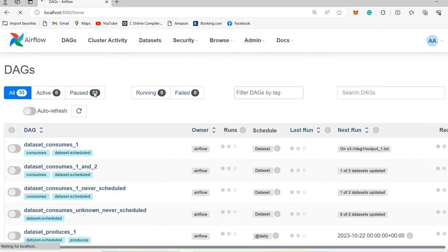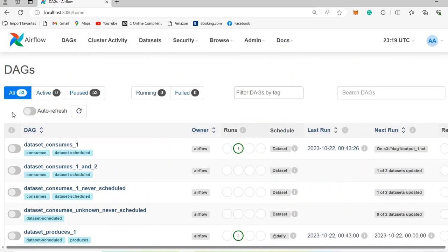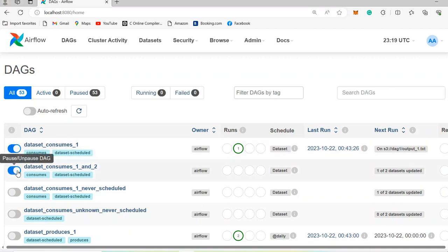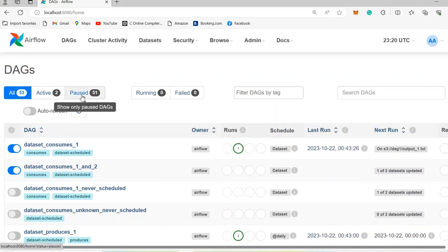Another thing you will notice here is that you have All, Active, and Paused buttons. All shows all the DAGs that you have — in our case, we have 53 DAGs. Active shows the active pipelines. Currently, we don't have any active pipelines. If you want to make a pipeline active, you can come here and pause or unpause DAGs. After unpausing the first two DAGs and refreshing Airflow, we now have two active DAGs running and 51 DAGs that are paused.